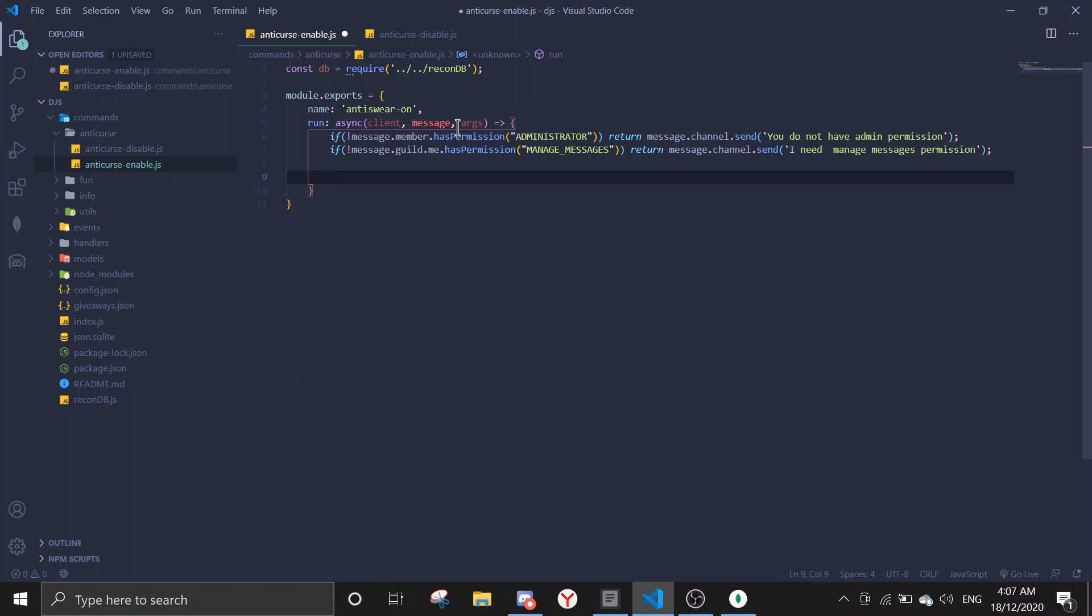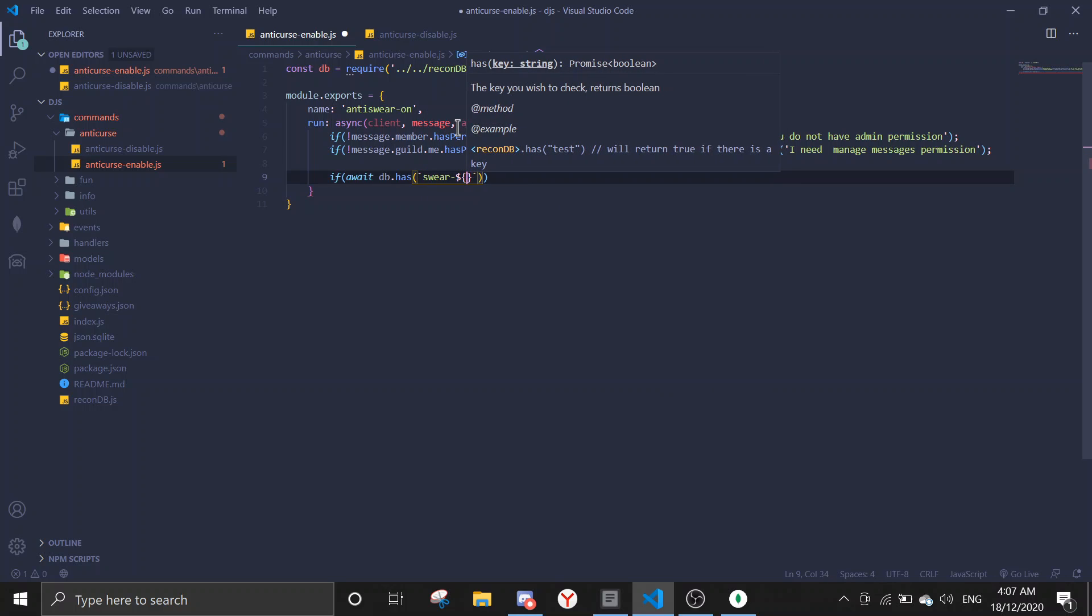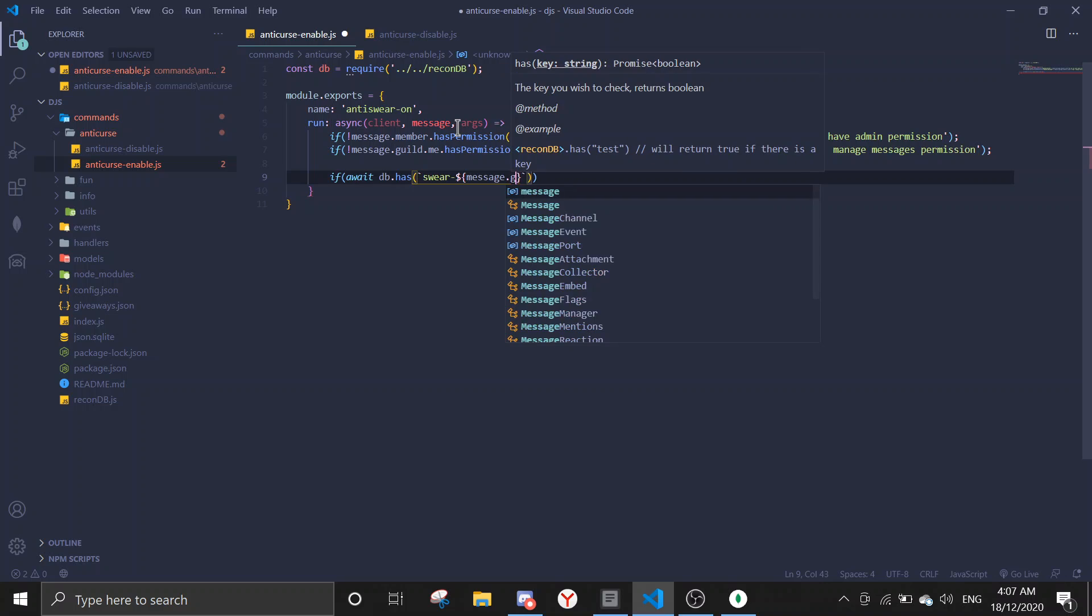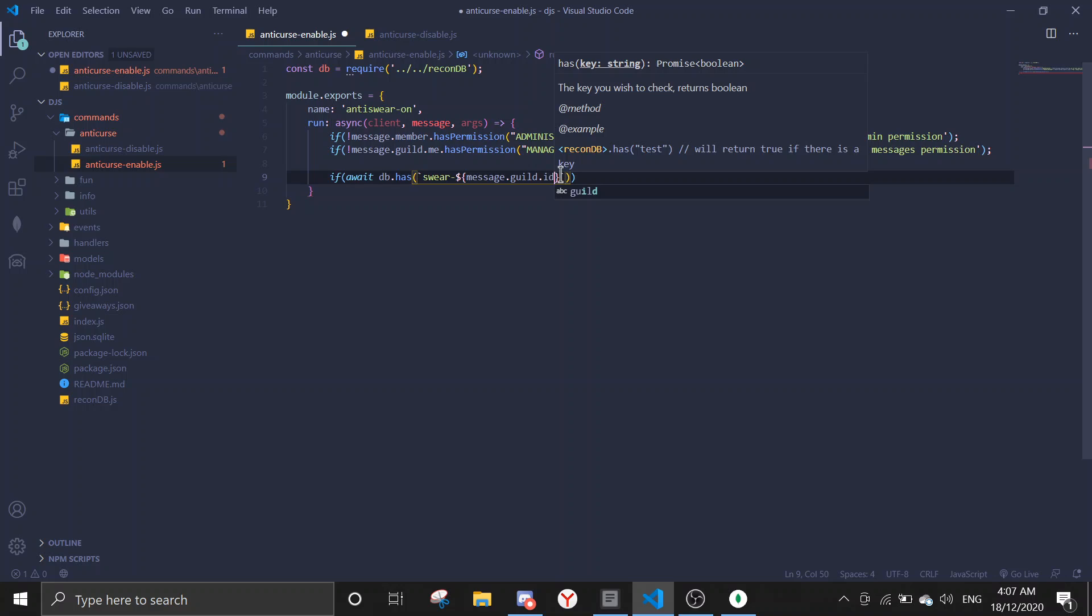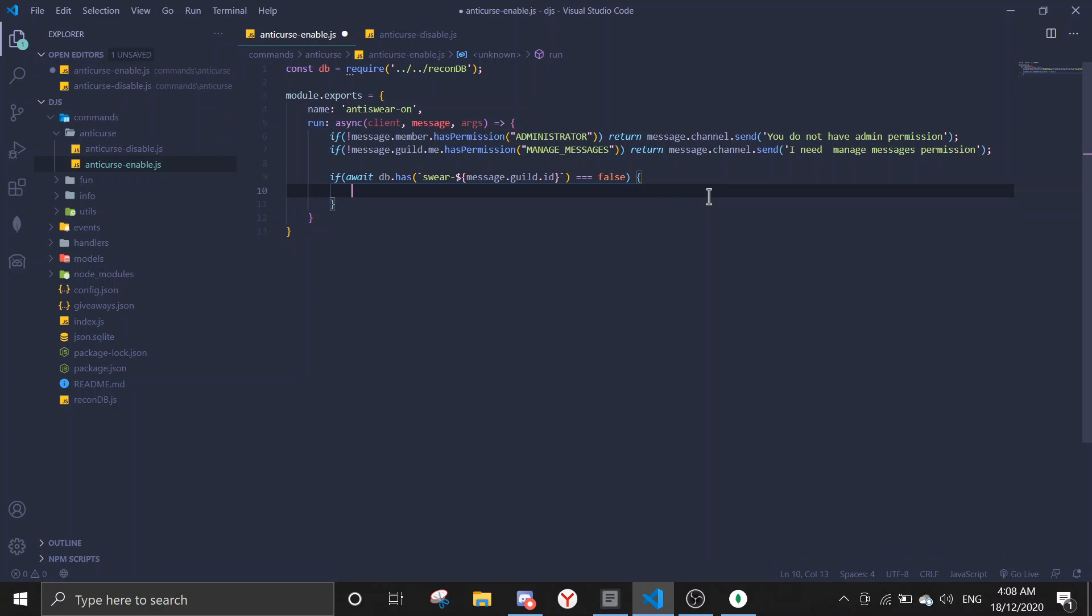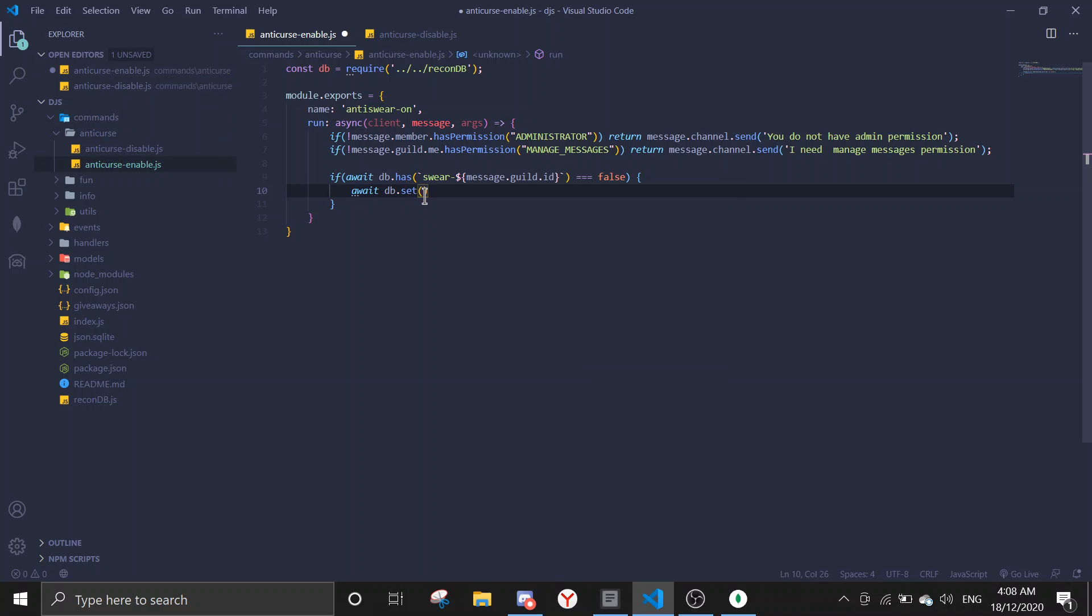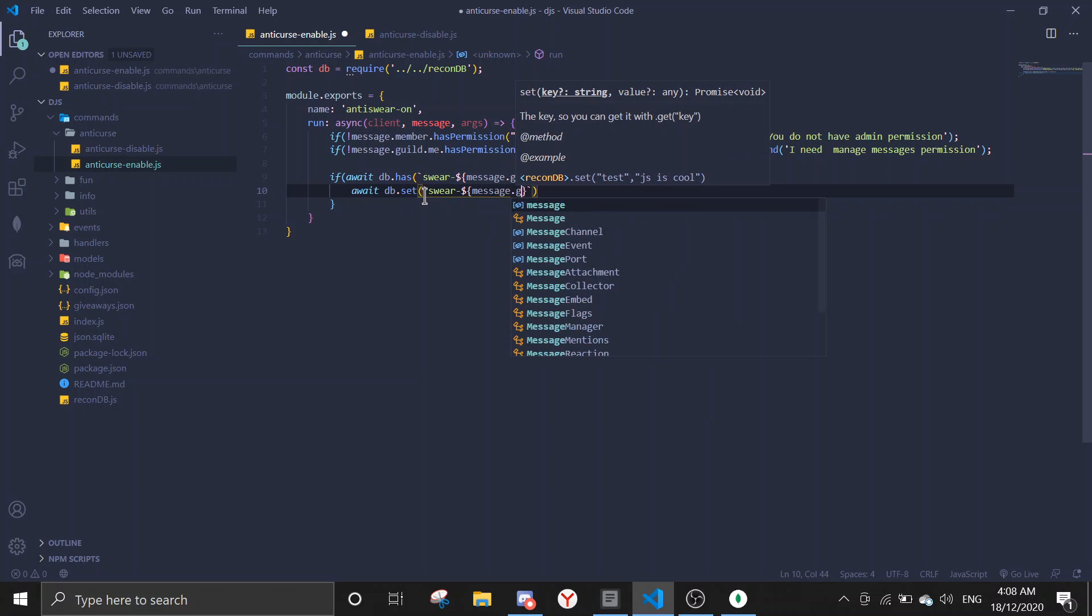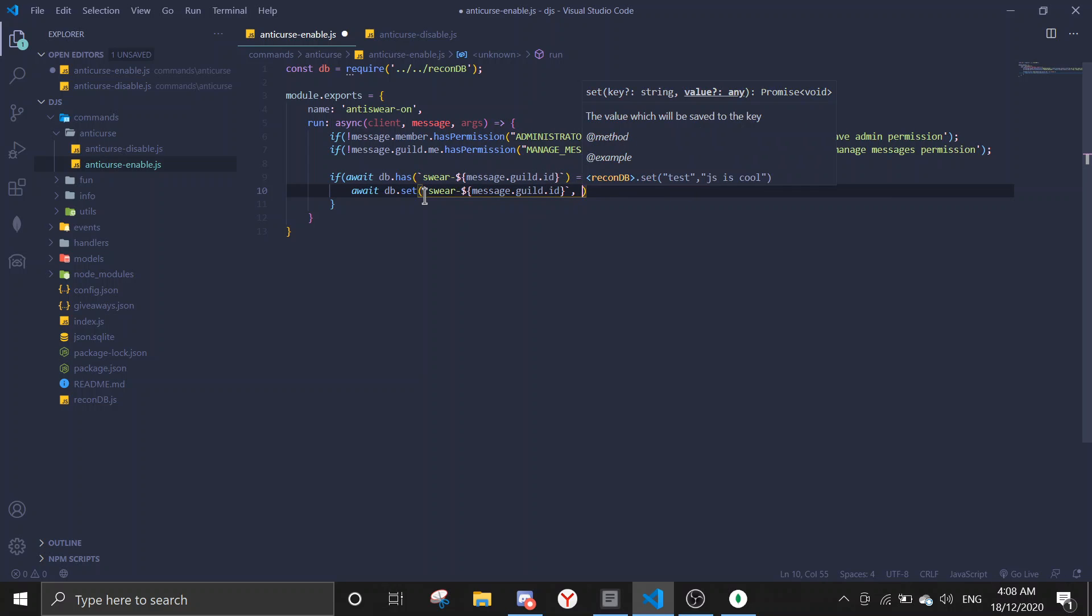Once that's done we're gonna start saving the data. So we're gonna check where there's data first. If await DB dot fetch swear dash and you put in the ID here, so message dot guild dot ID. So every guild has a different ID, that's why it's gonna save different data. That's why it's differentiated. We're gonna check if there's no data. If there's no data we will save the data. So await DB dot set swear message dot guild dot ID, comma, and then you're gonna do true.